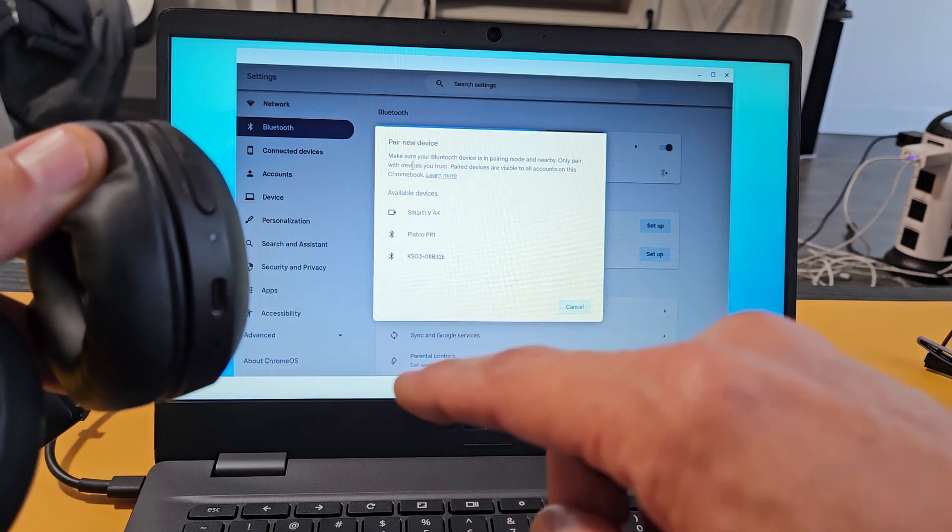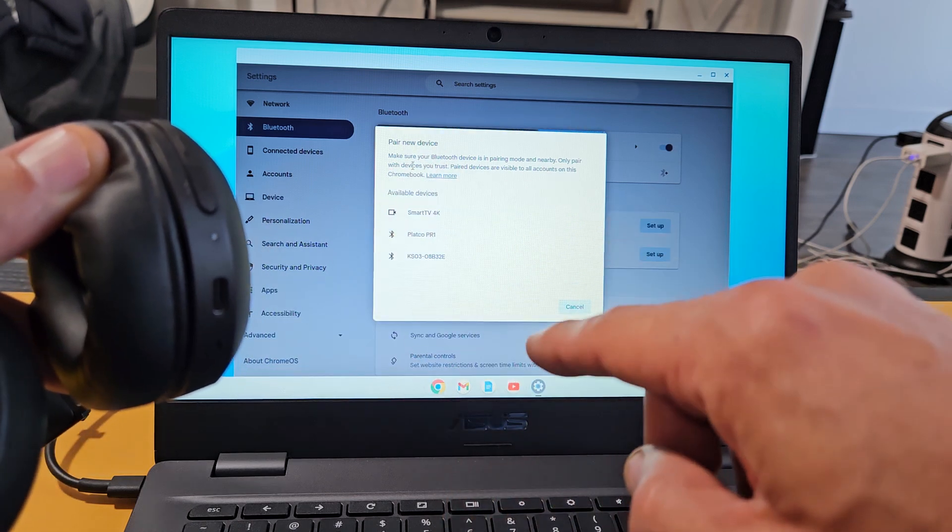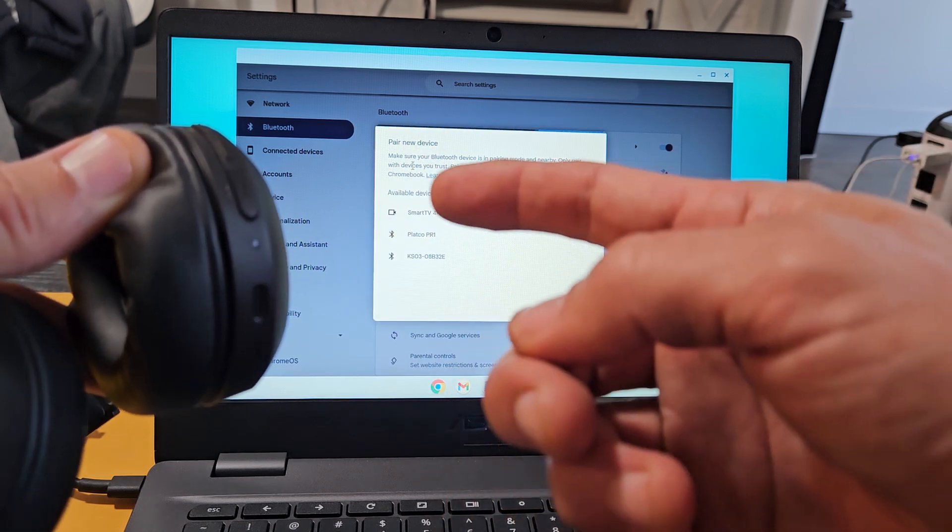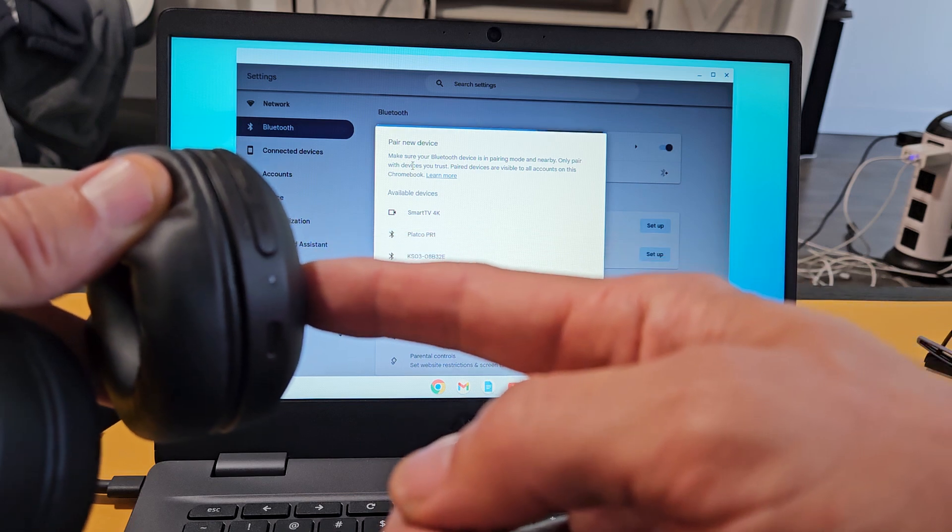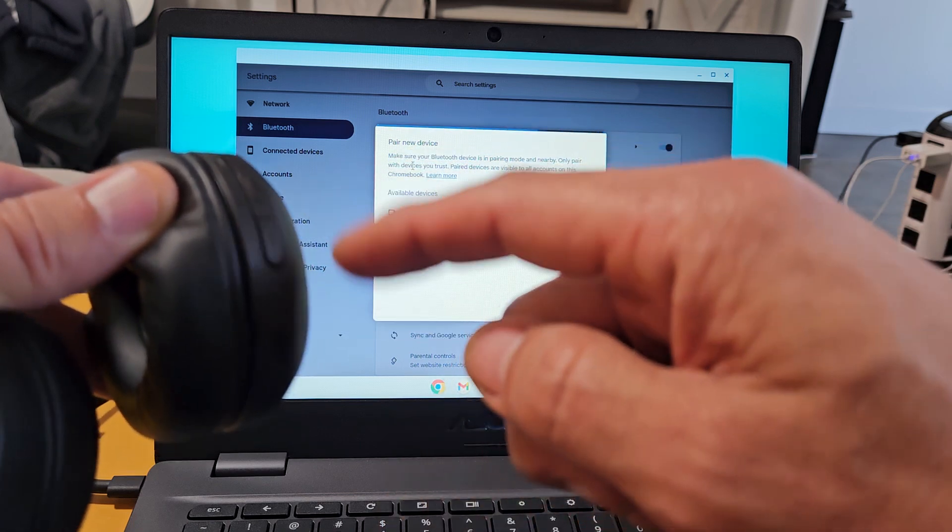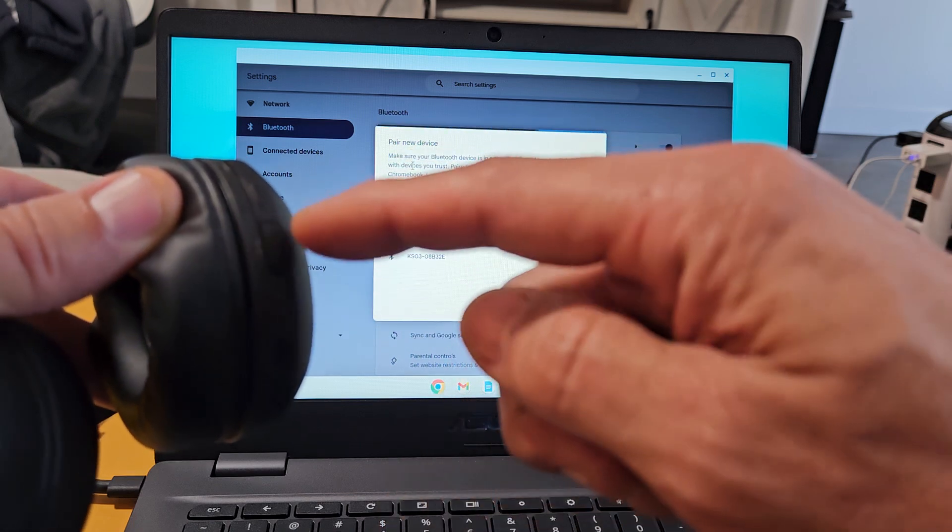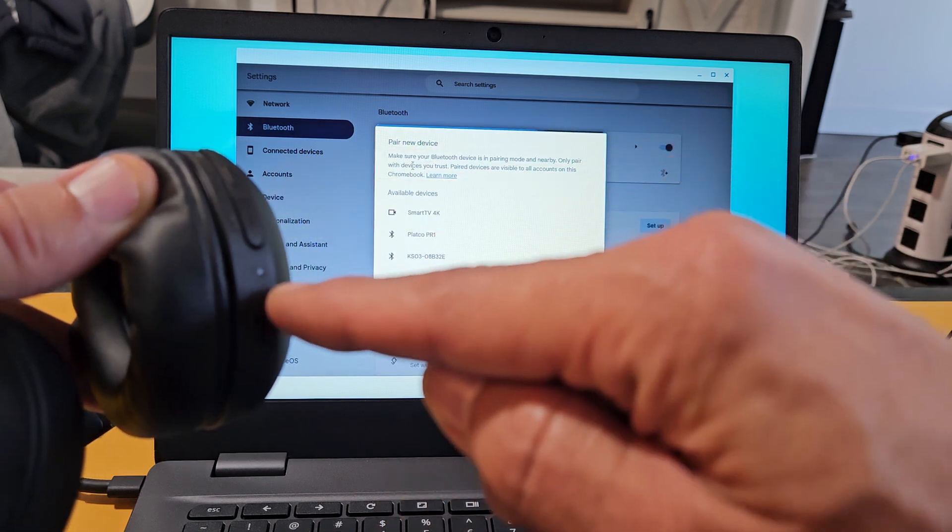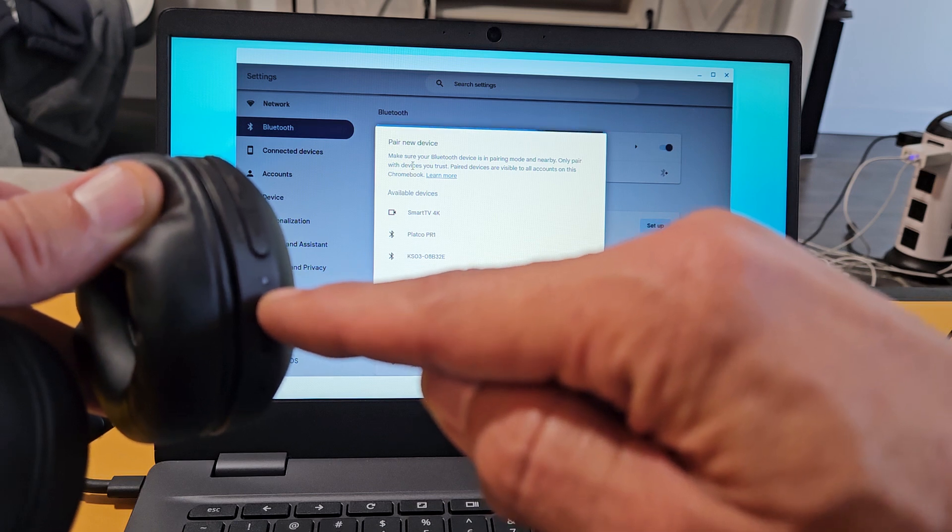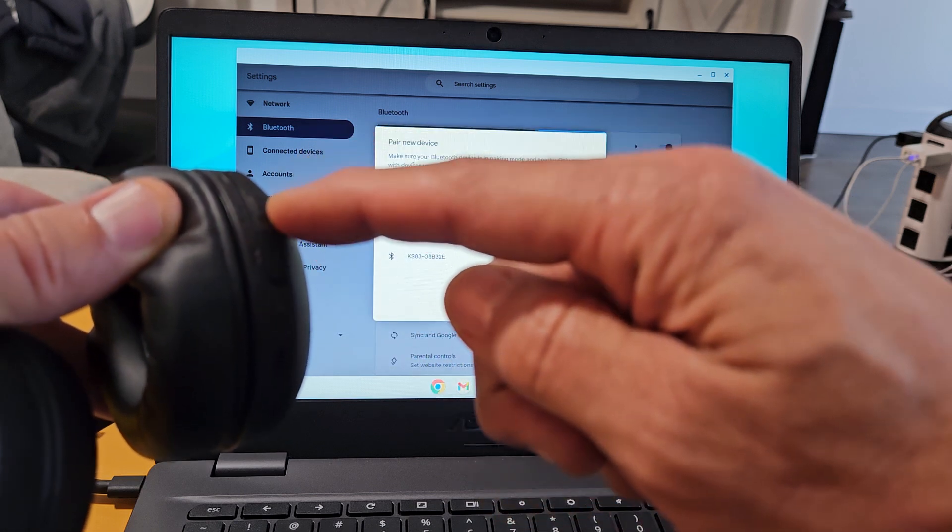Blue-blue, blue-blue, which indicates that it's in pairing mode. So here's the power button. It doesn't matter if it's on or off. Just press and hold until it starts blinking twice blue-blue. All right, power button here.